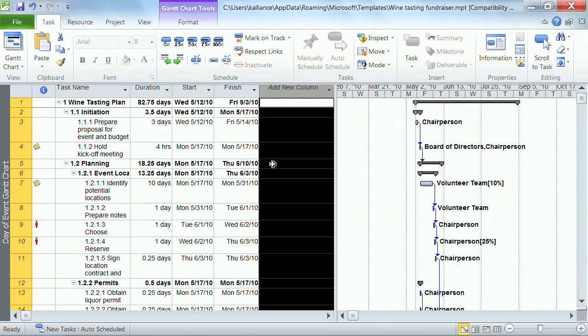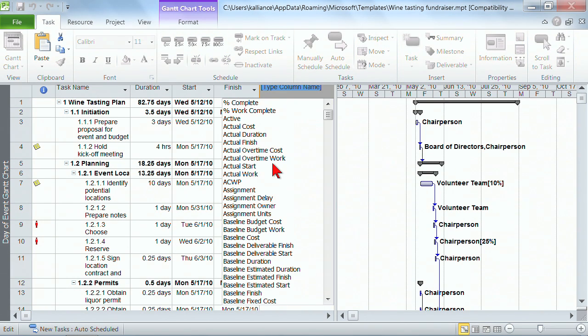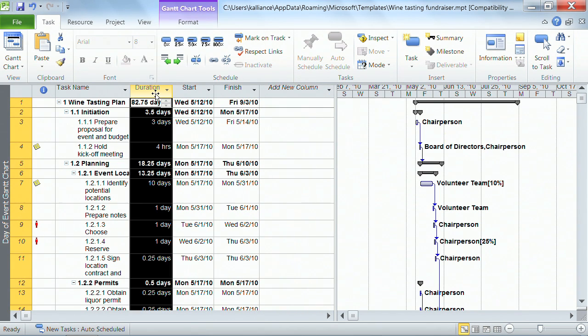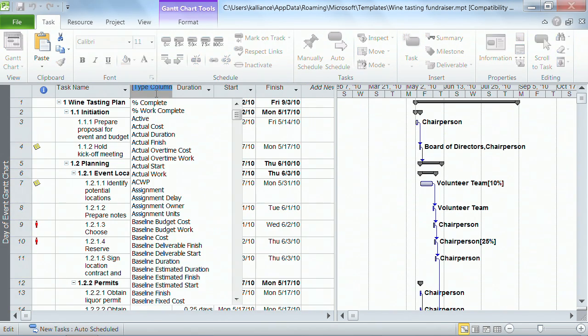You can also use your Insert key on the keyboard. So all I did was click the Insert key on the keyboard. Let me hit Escape and let me click on Duration just to show you. So now I'm on the Duration field and I'll hit the Insert key on the keyboard. It's a little easier to see over here.